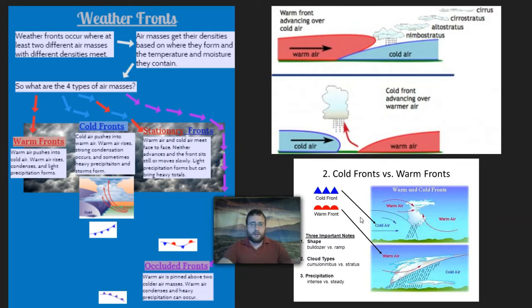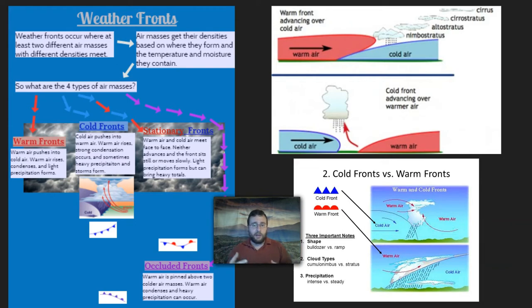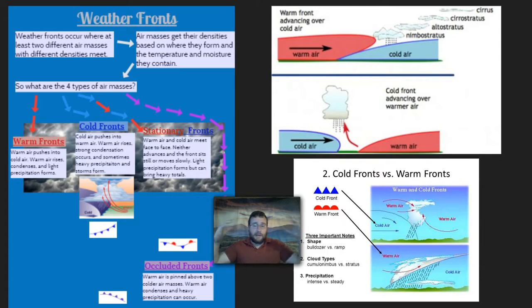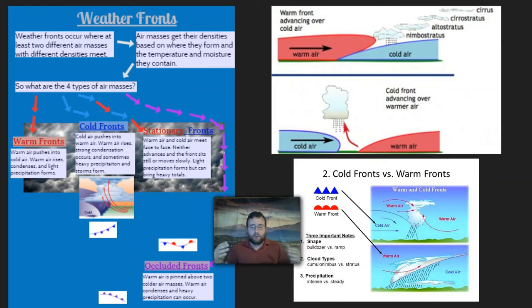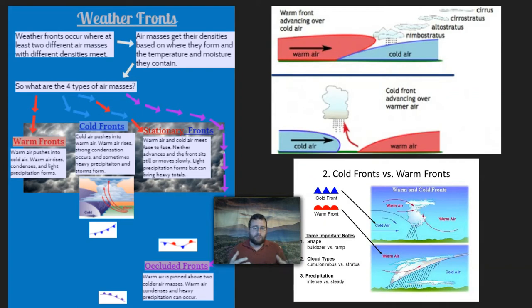Let's start with objective number one: how air pressure and the temperature of fronts can affect weather events. Fronts are air masses which are moving and have different densities. Cold air tends to have higher density than warm air, so cold air will have high pressure and be a high pressure system, while warm air will be a low pressure system. There are four major types of fronts — interactions between these air systems that lead to different types of weather events.